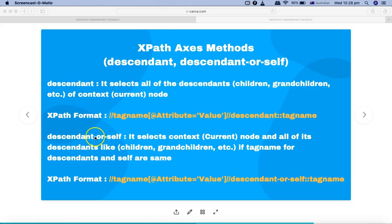The next method is descendant-or-self, which is very similar to descendant. The only difference is that while descendant selects all children and grandchildren of the context node, descendant-or-self selects the current context node itself and all its descendants — but only if the tag name for the descendants and self are the same. For example, if your current node has a tag of div, and some child nodes also have the tag div, then descendant-or-self will select the current node as well as those child and grandchild divs.